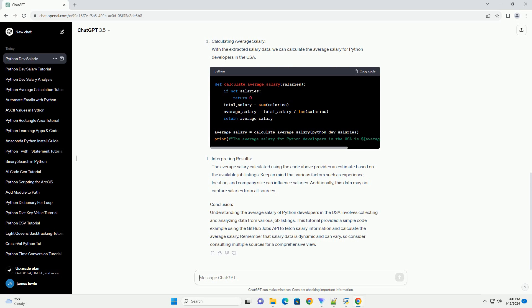Conclusion: Understanding the average salary of Python developers in the USA involves collecting and analyzing data from various job listings. This tutorial provided a simple code example using the GitHub Jobs API to fetch salary information and calculate the average salary.